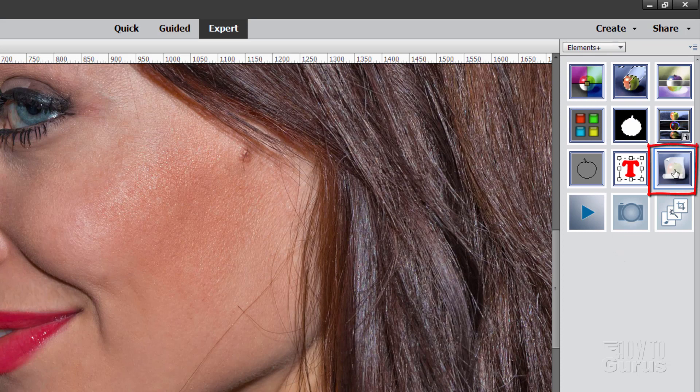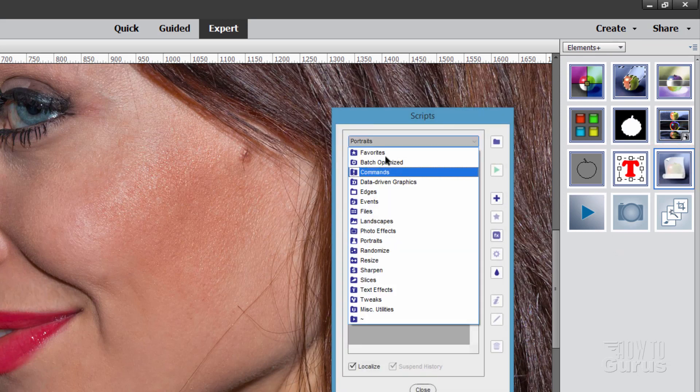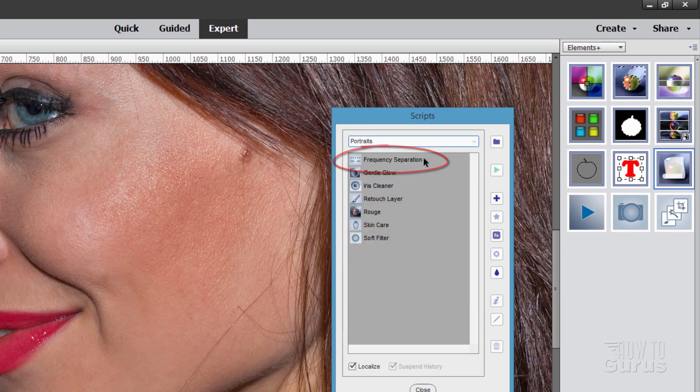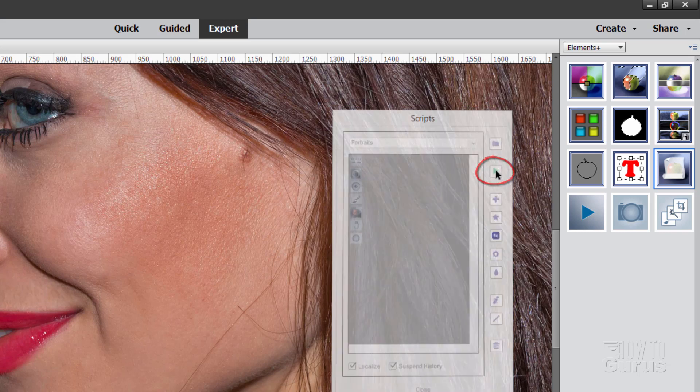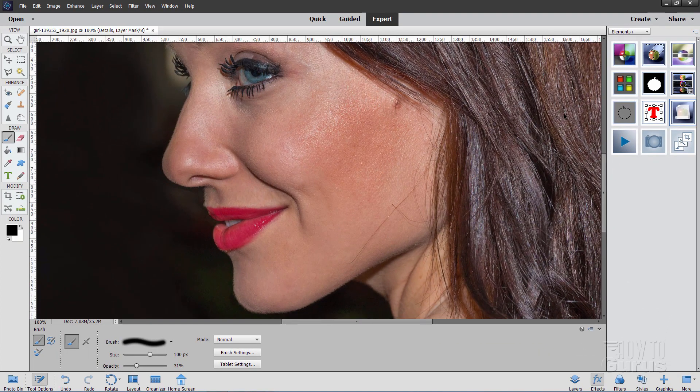And one of those tools down here is this one right there. It's called Scripts. Let's bring this up. Lots and lots of scripts in here. The one we care about here is Portraits and in here at the top one is Frequency Separation. Let's click on that. Then all you do is hit the Run button here and it goes through and it sets that up for you.